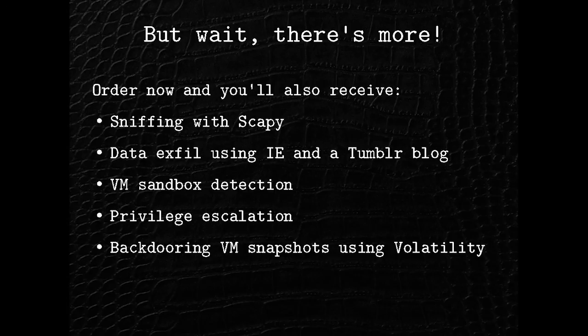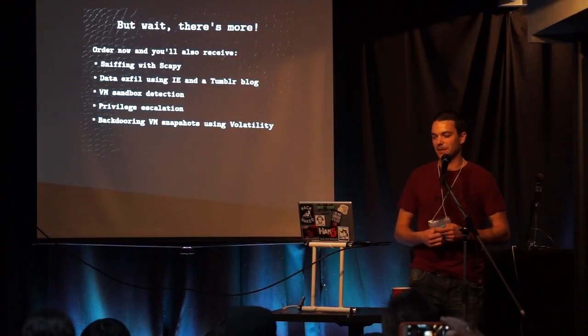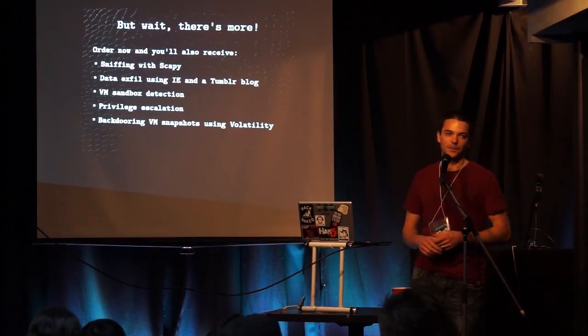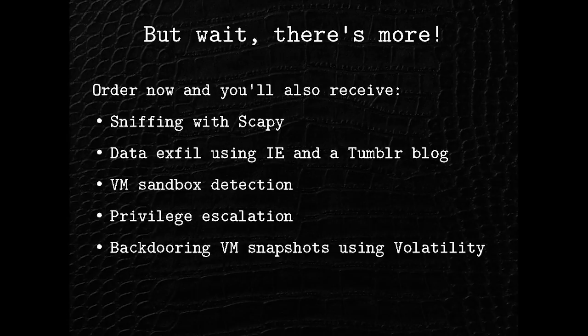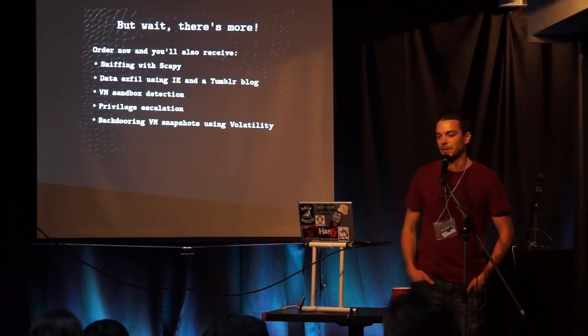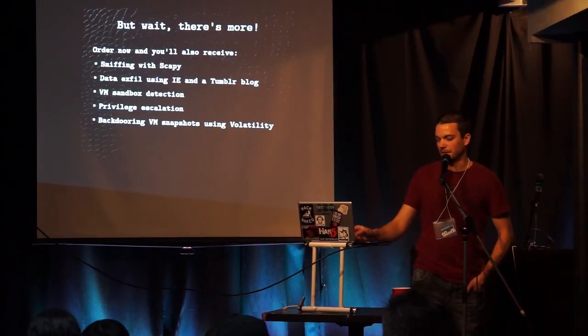So yeah, that's pretty much the stuff that I have. But there's a lot more in the book that I want to draw your attention to. There's sniffing with Scapy. He does a really cool chapter where he's exfiltrating data through Internet Explorer. And he's got it all encrypted with public key cryptography and posting it on a Tumblr blog. So that's pretty crazy. Really cool chapter. VMware sandbox detection so you can figure out if you're running inside of an analyst machine. There's a really kind of novel privilege escalation thing in there that's safe and it's easy. That's neat. And then the last chapter, he's backdooring virtual machine memory. He's injecting shellcode into snapshots of a virtual machine's memory, which is pretty sick.